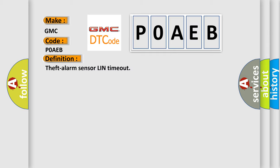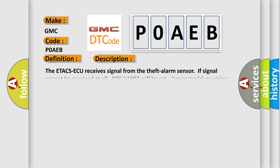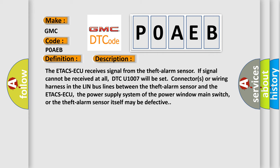And now this is a short description of this DTC code. The ETACSAQ receives signal from the theft alarm sensor. If signal cannot be received at all, DTC U1007 will be set. Connectors or wiring harness in the LIN bus lines between the theft alarm sensor and the ETACSAQ, the power supply system of the power window main switch, or the theft alarm sensor itself may be defective.